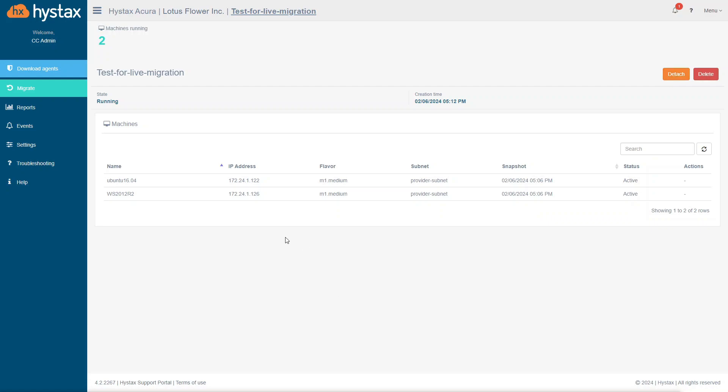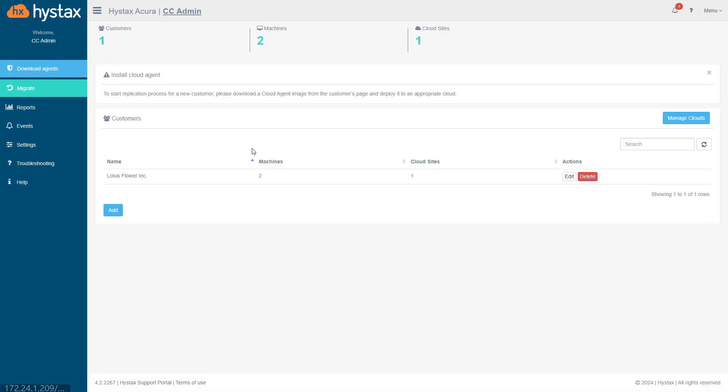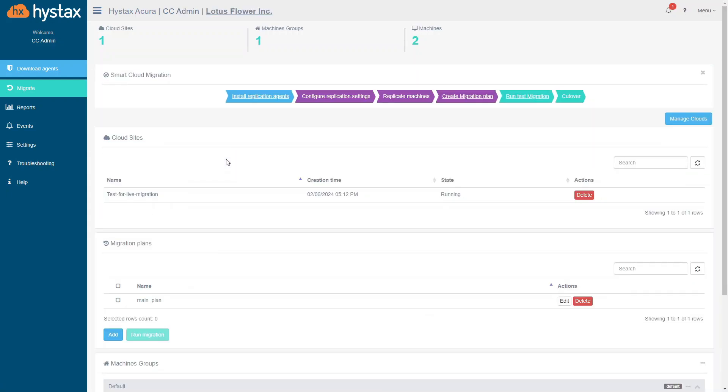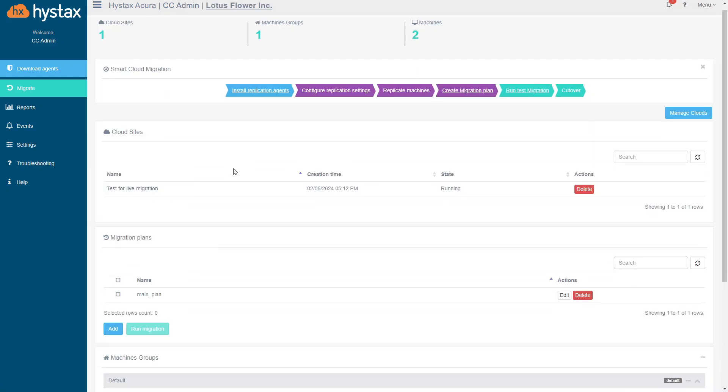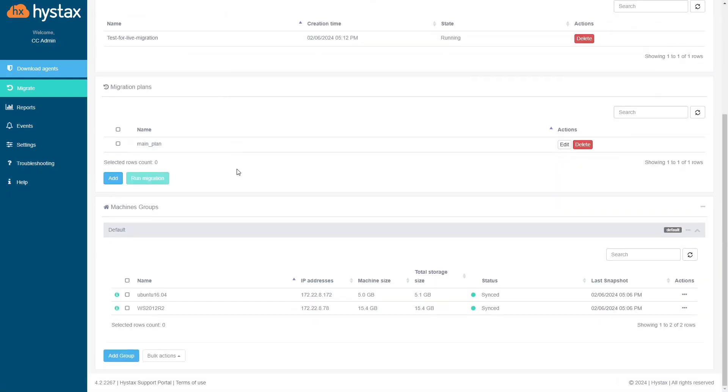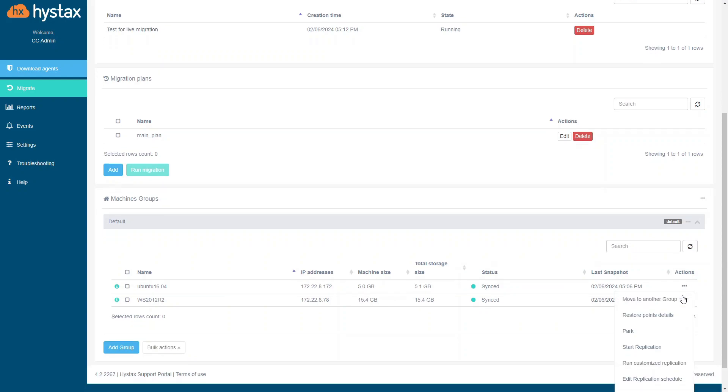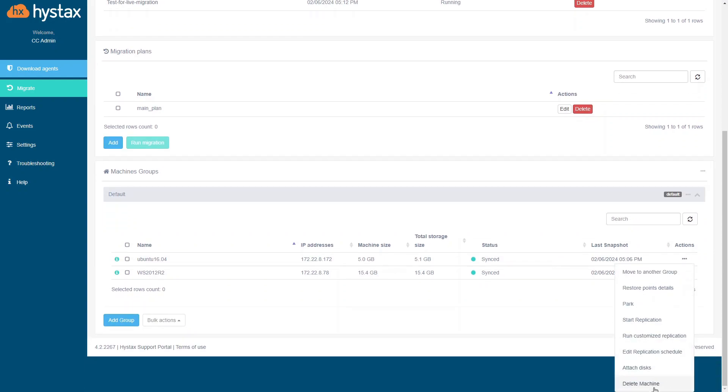When the machine is detached and migration is completed, delete the machine from the interface. To do it, go to the machines group section of the customers page. And in the actions menu, select delete machine.